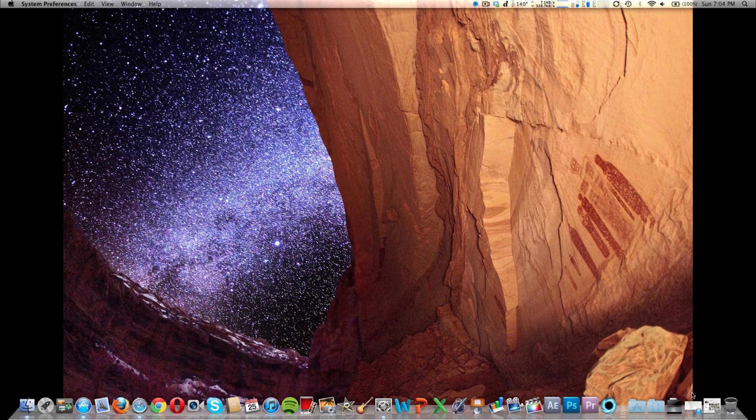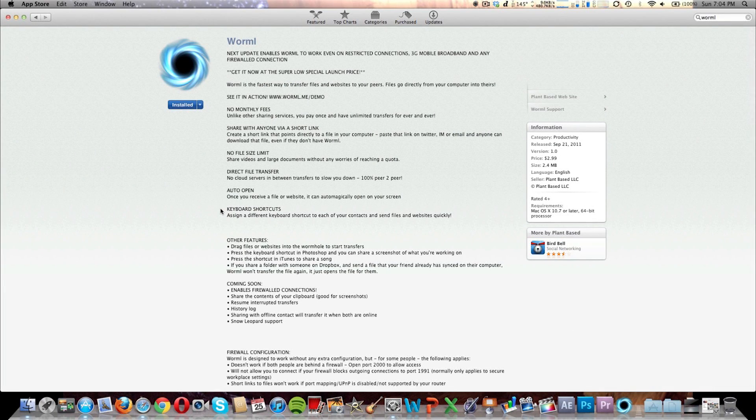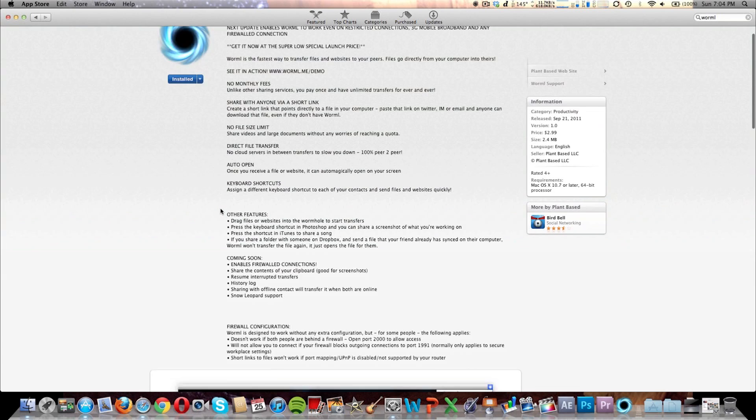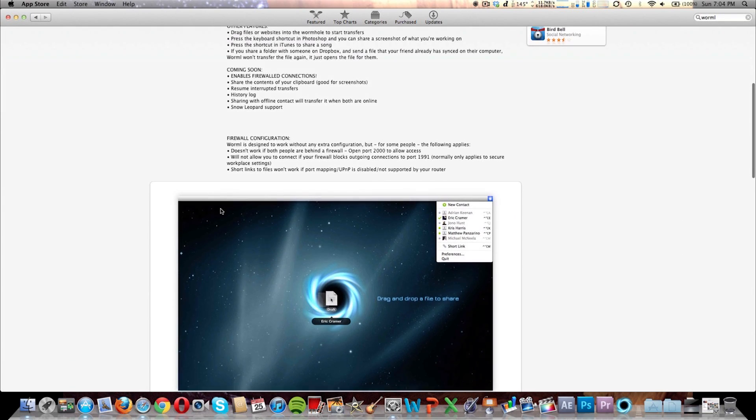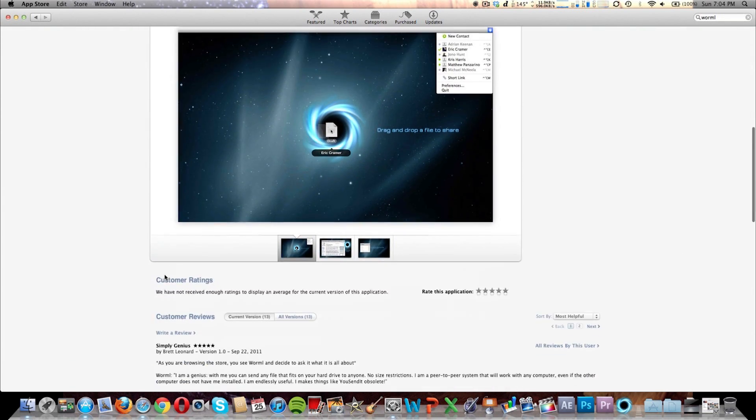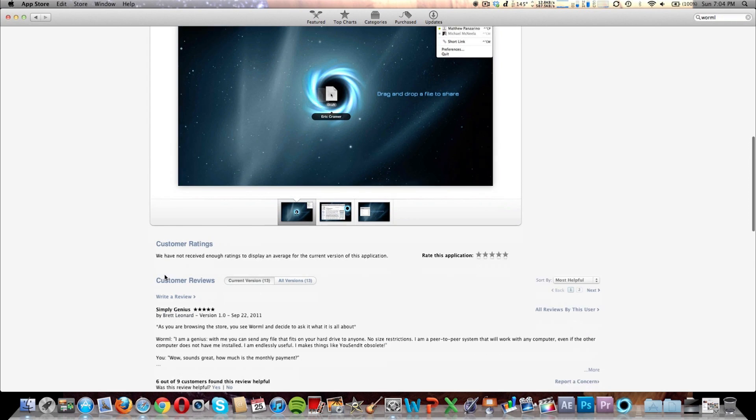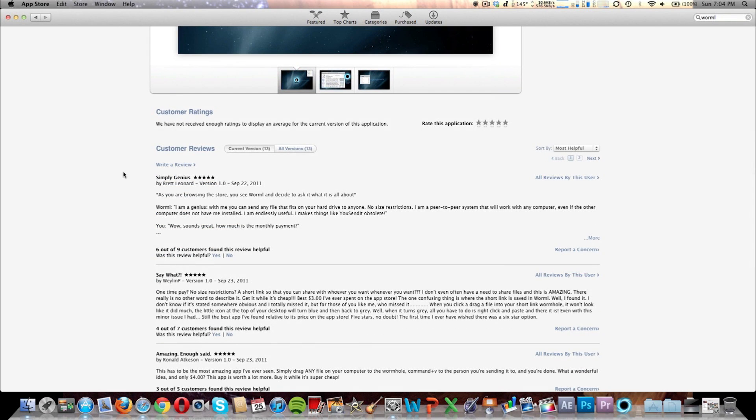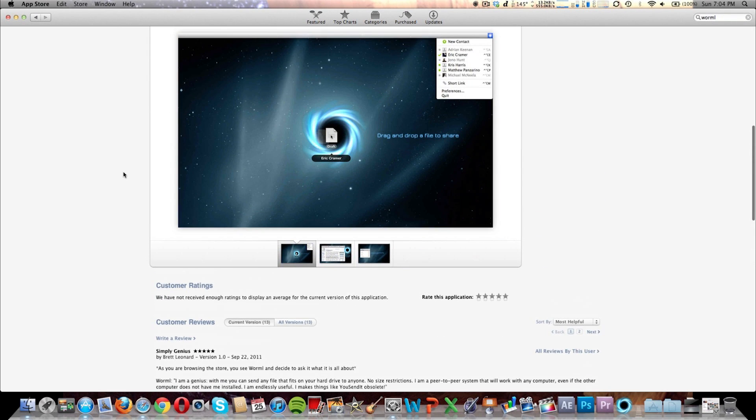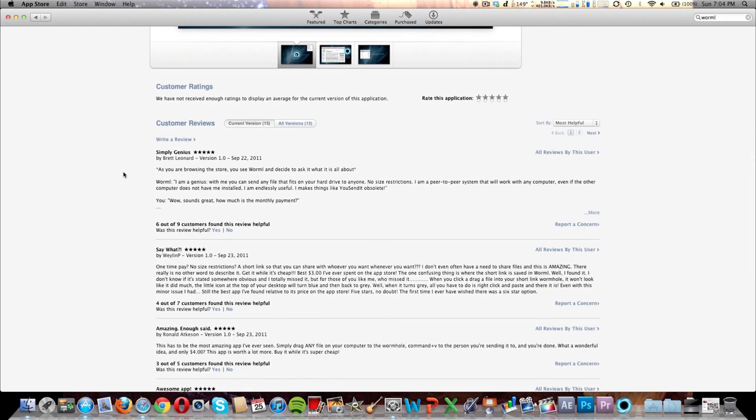Wormel is $2.99 on the Mac App Store. It's a file transfer utility that helps you transfer files. It's newly released and it's got a pretty good rating.